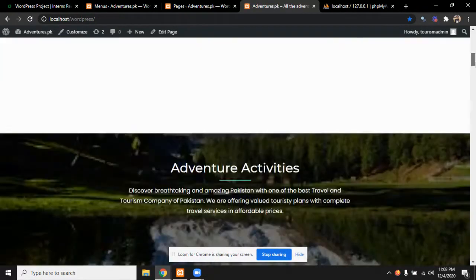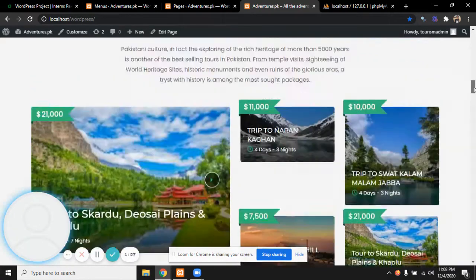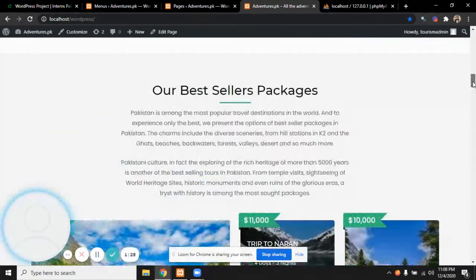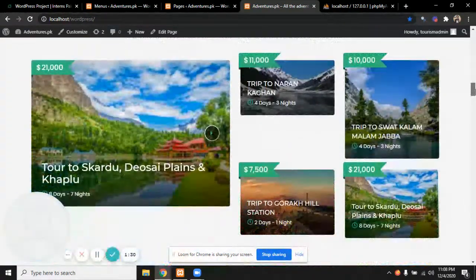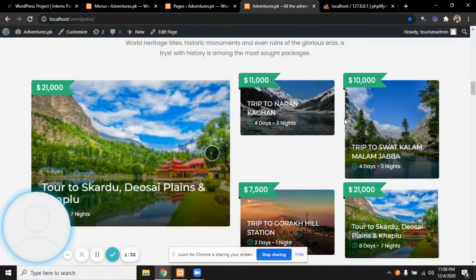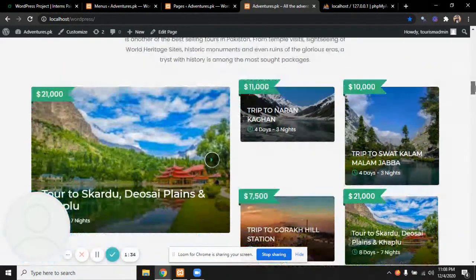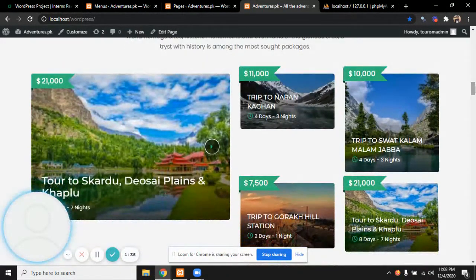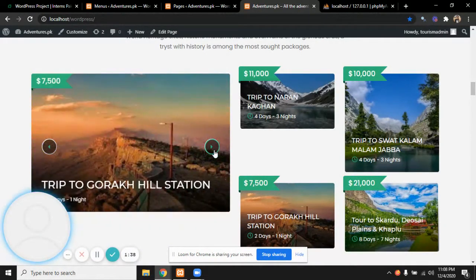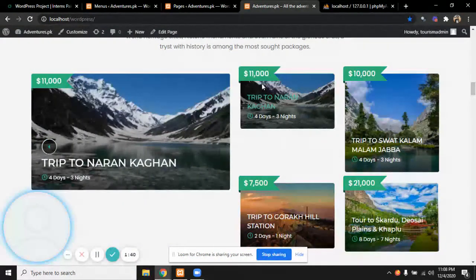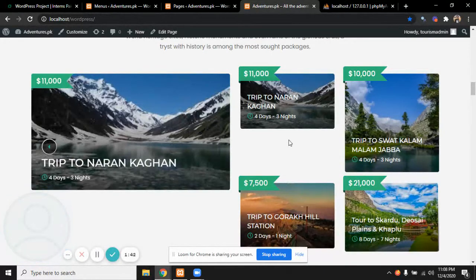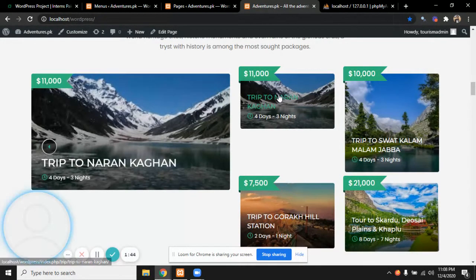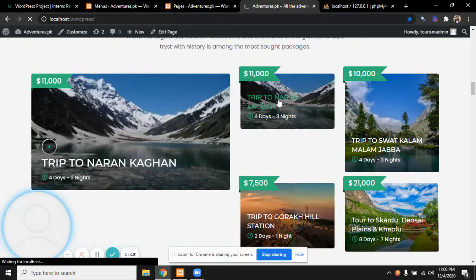After the adventure activities we have the best seller packages, the mostly used packages. This is a slideshow of all the packages. The price is also written in dollars for people who are coming from abroad to Pakistan, and also the trip details, the trip name, and the days.